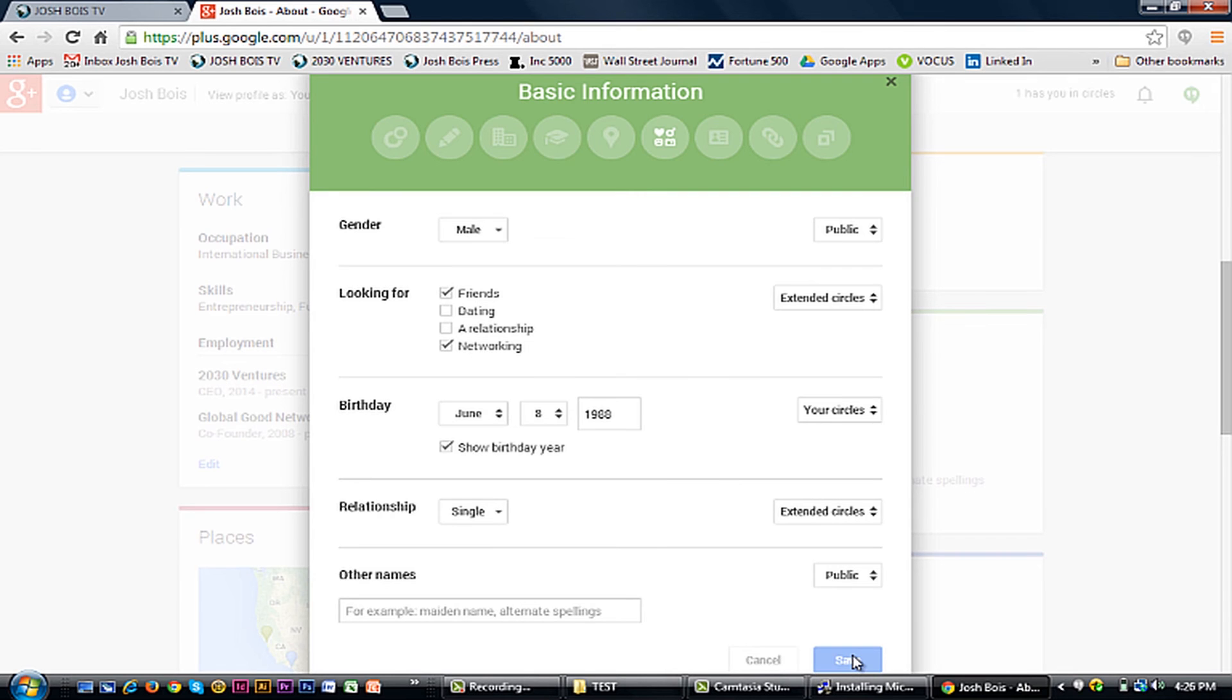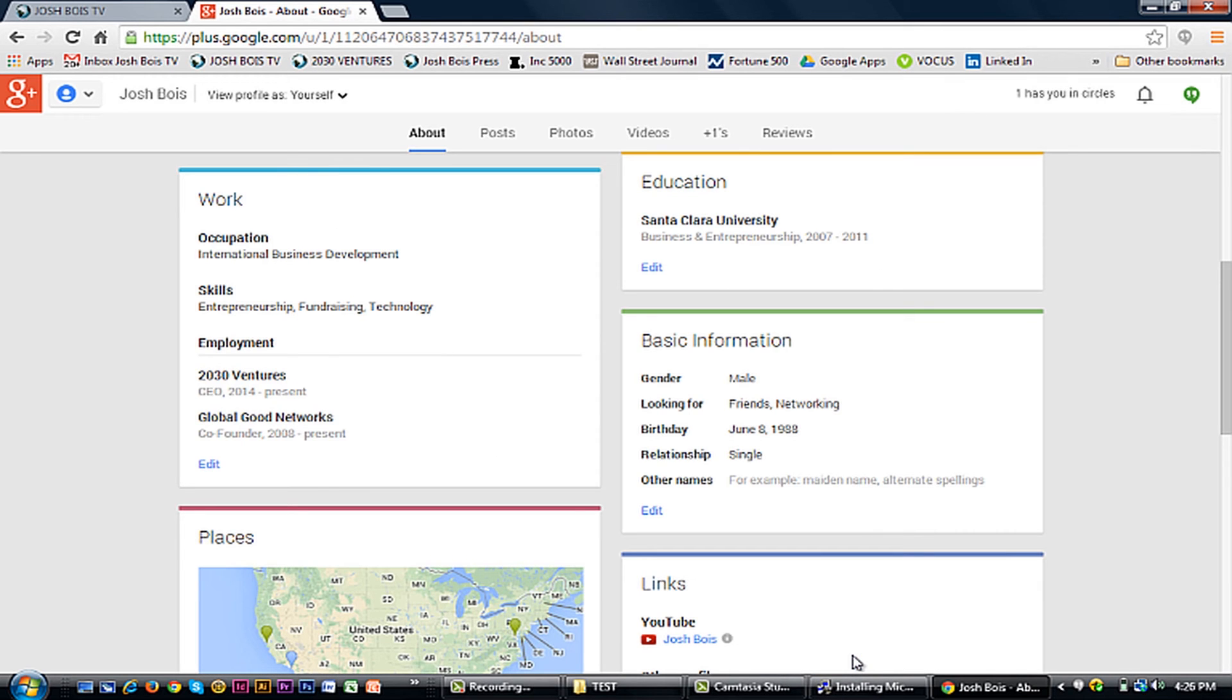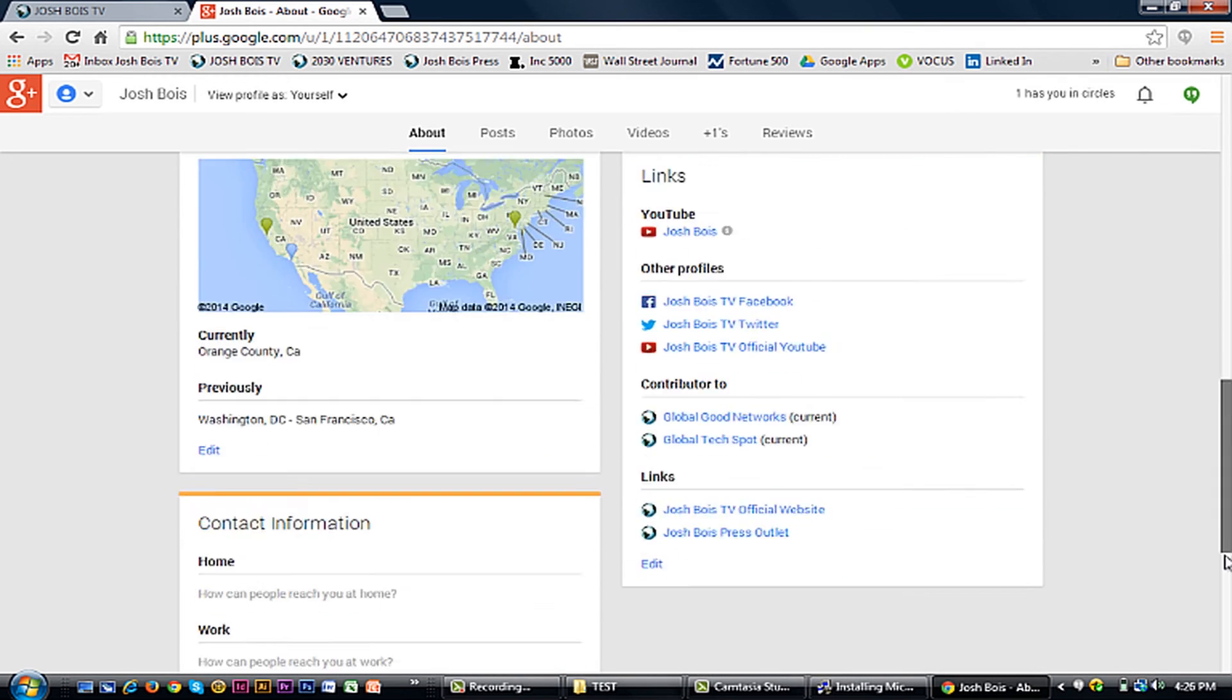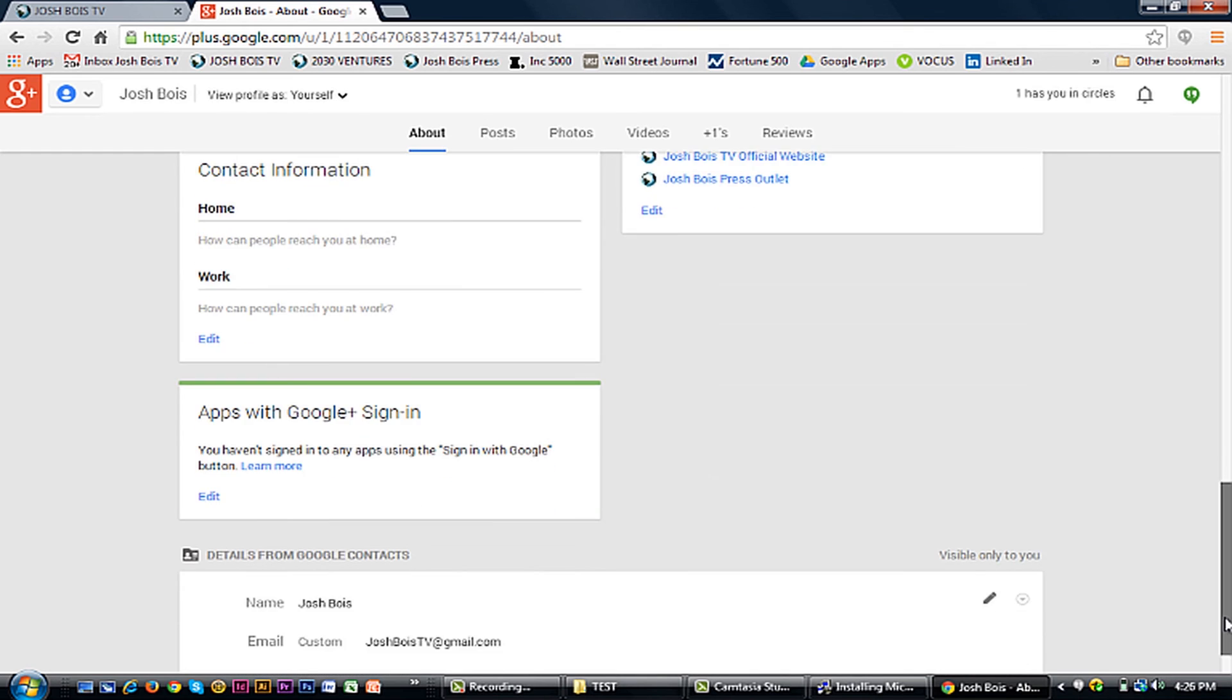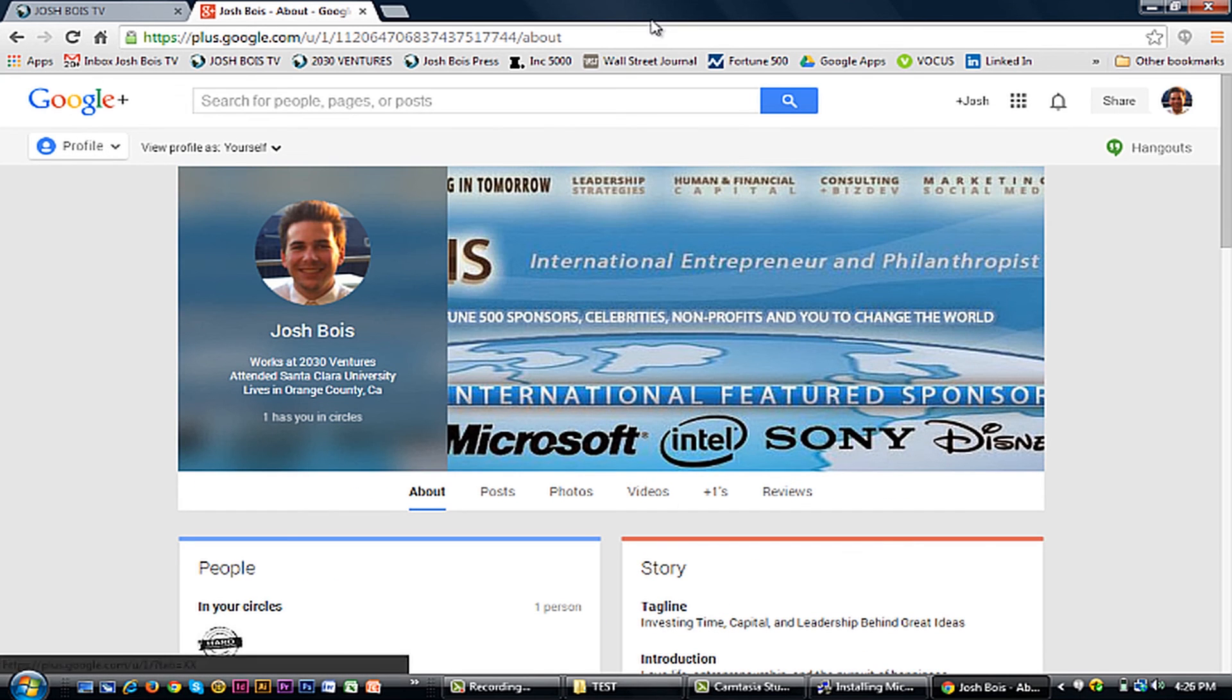So I'm just going to save here. And all of your other information should stay the same. It's very, very easy to do, and you're done.